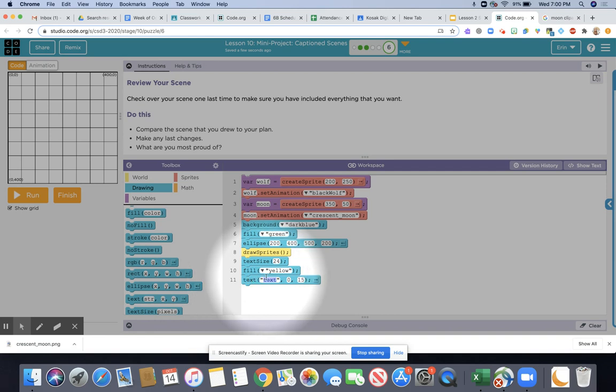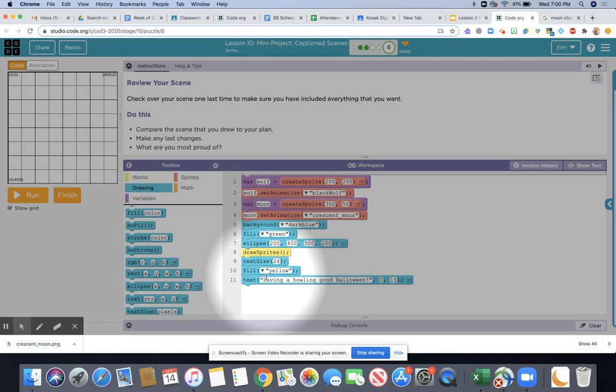From here I'm going to tell my computer what I want my text to say, and then from here I'm going to put in the position.